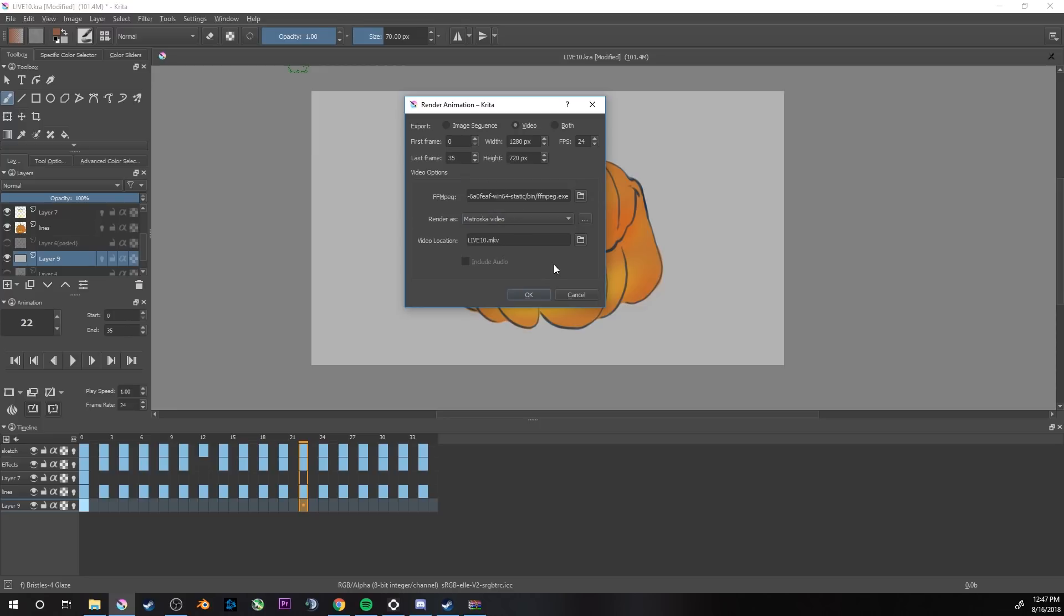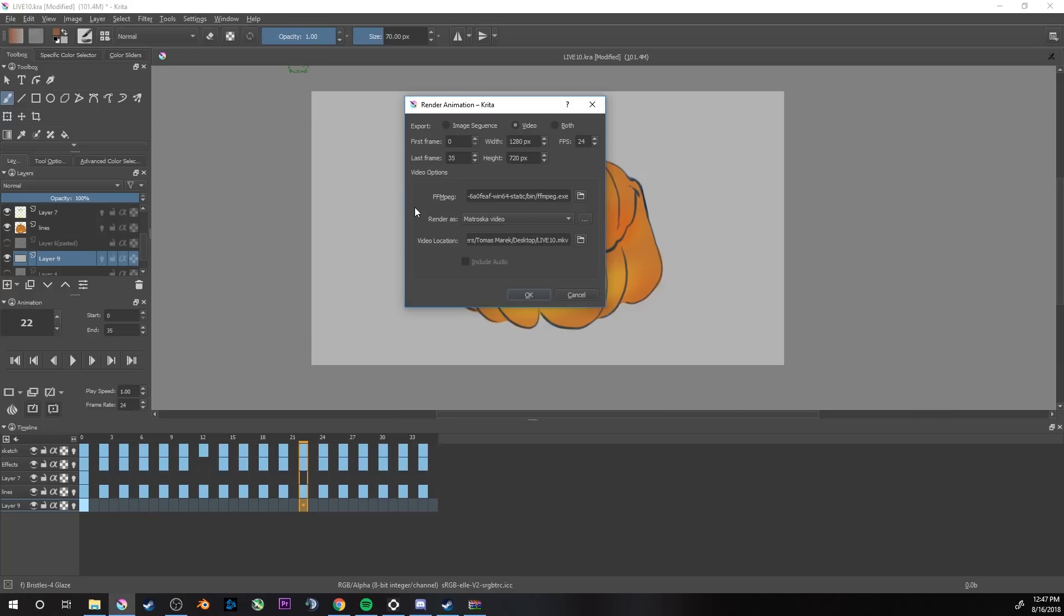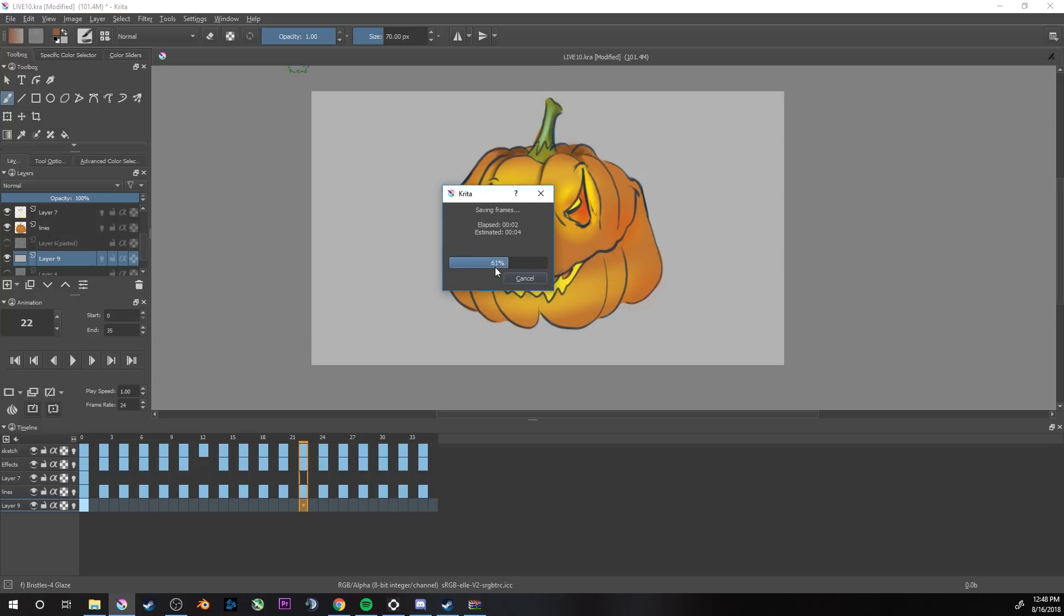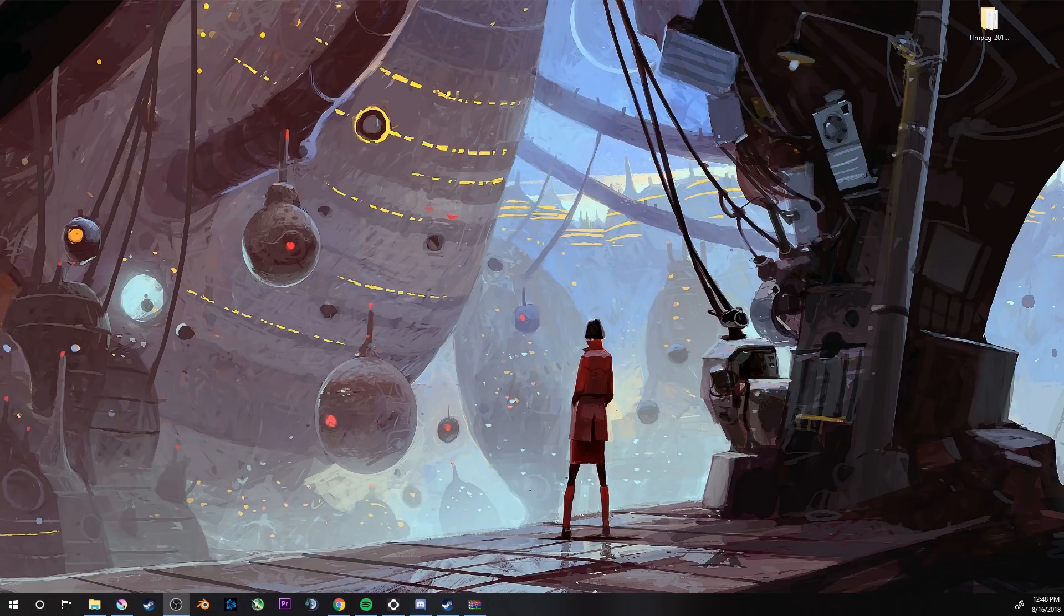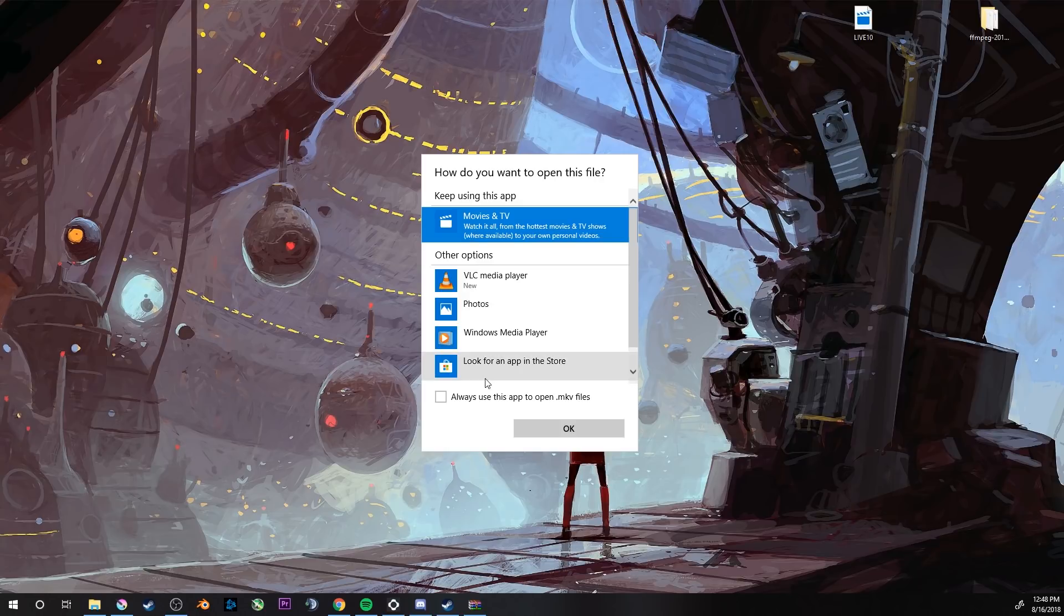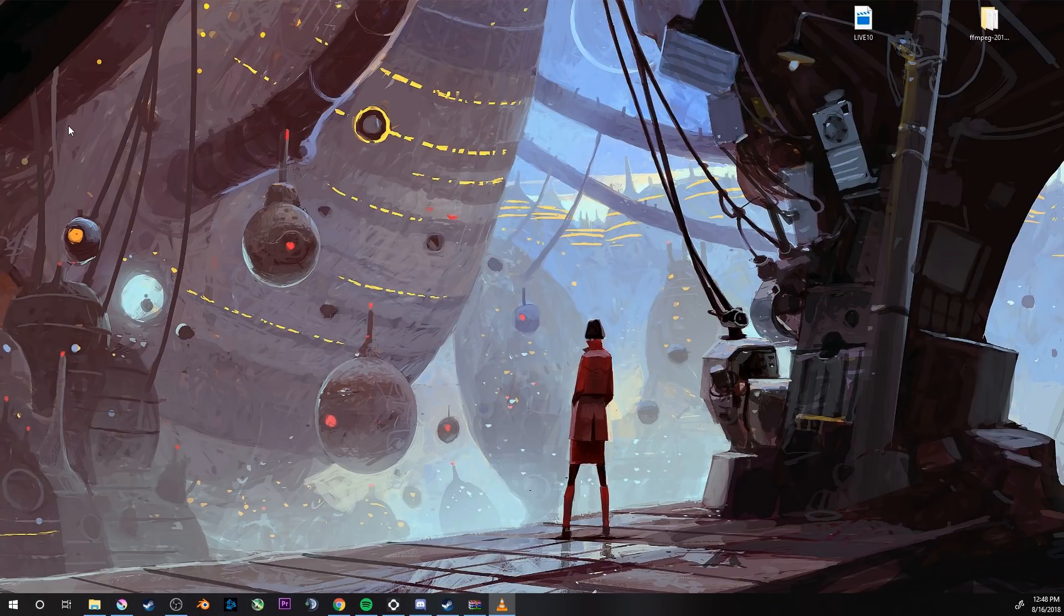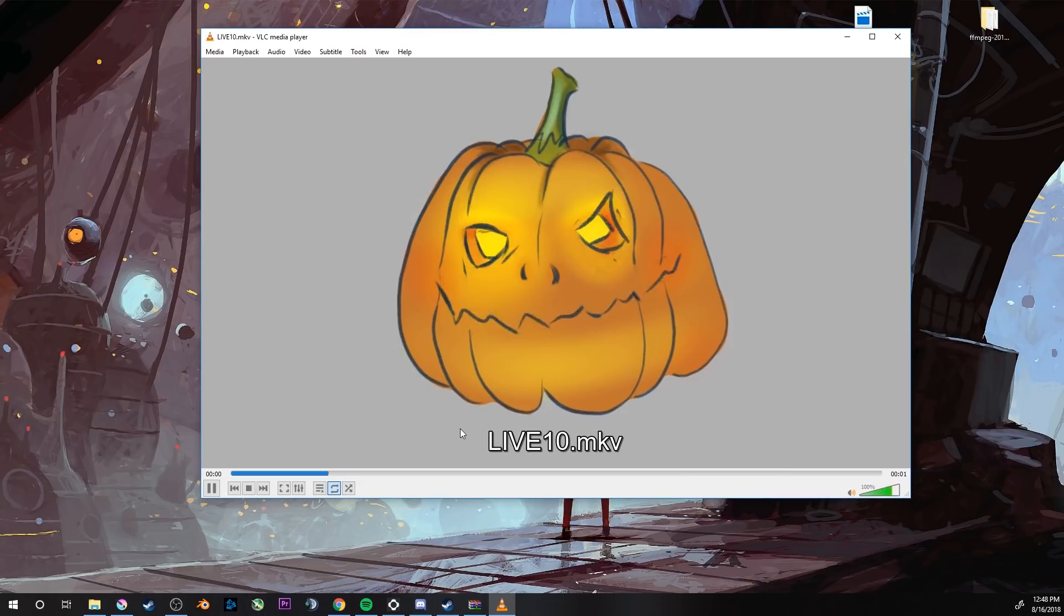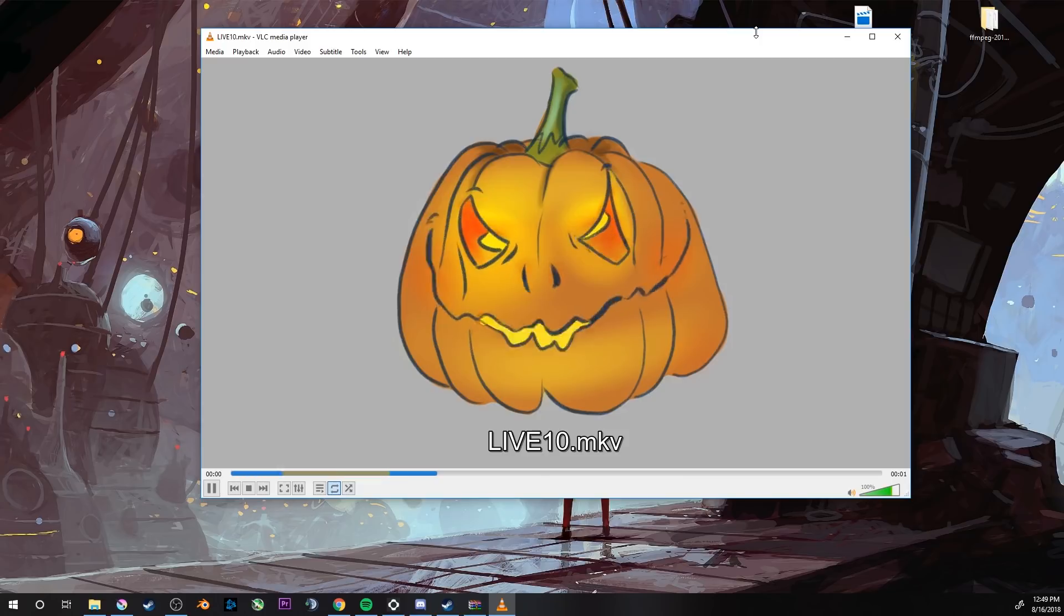We'll keep it on Matroska and we want to put it on desktop as well. That's all we need. Now we can just hit OK and it will render our file. Just like that. Encoding frames. Now when I look at the desktop, it's on my other screen, it's over here. I can play it with VLC. It's over here. It's done. Just like that, as simple as that. You shouldn't have any problems with that, hopefully.